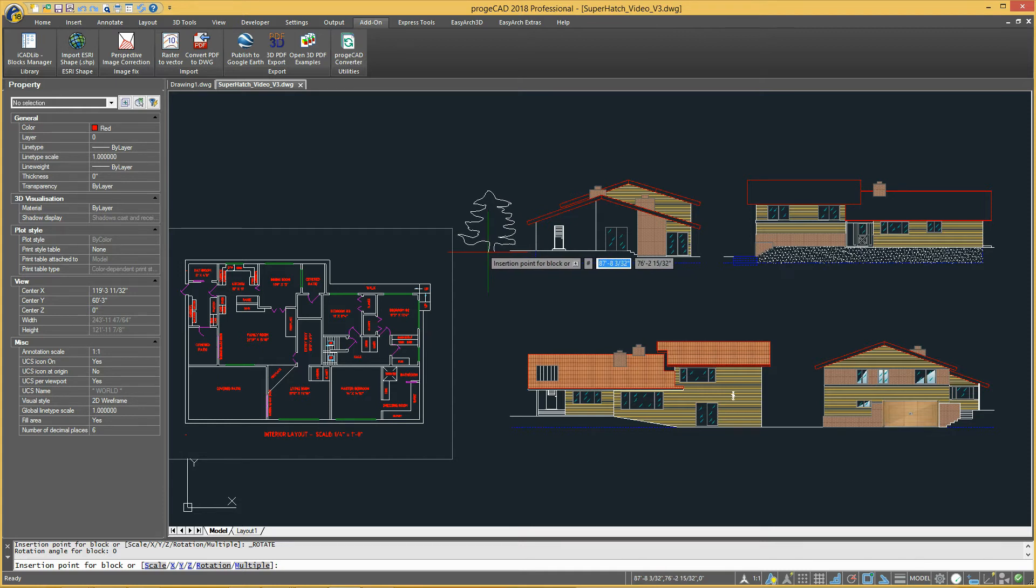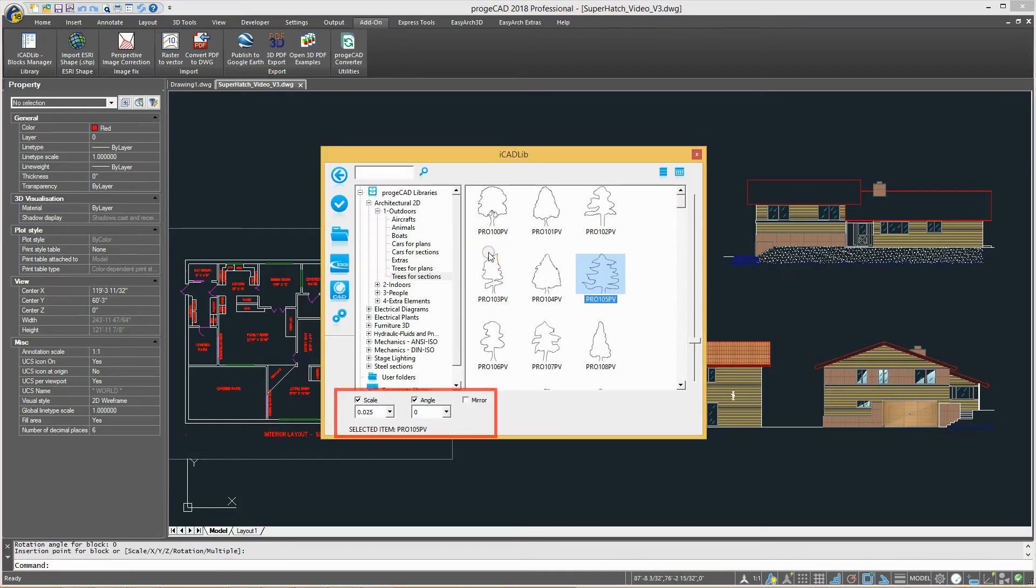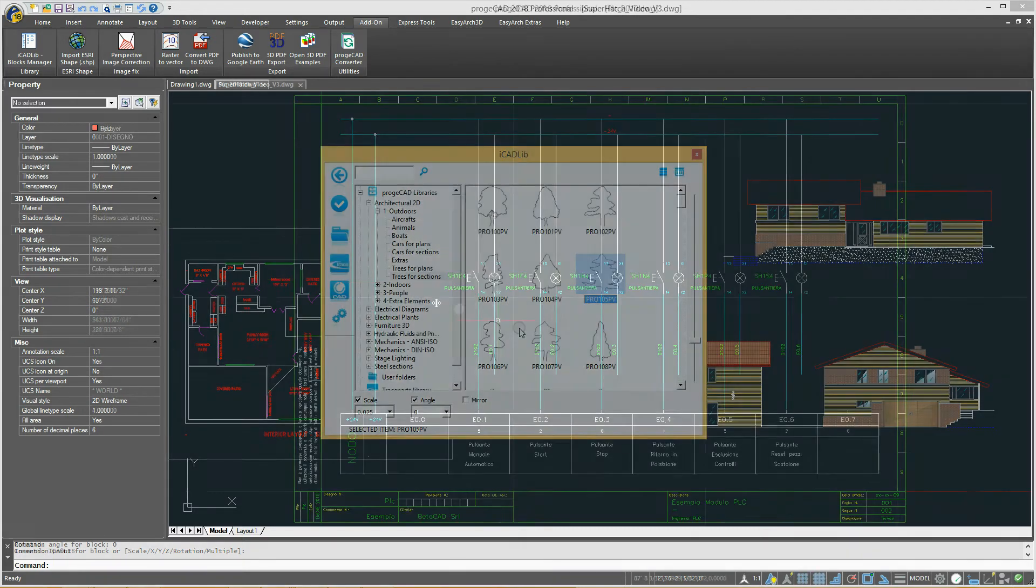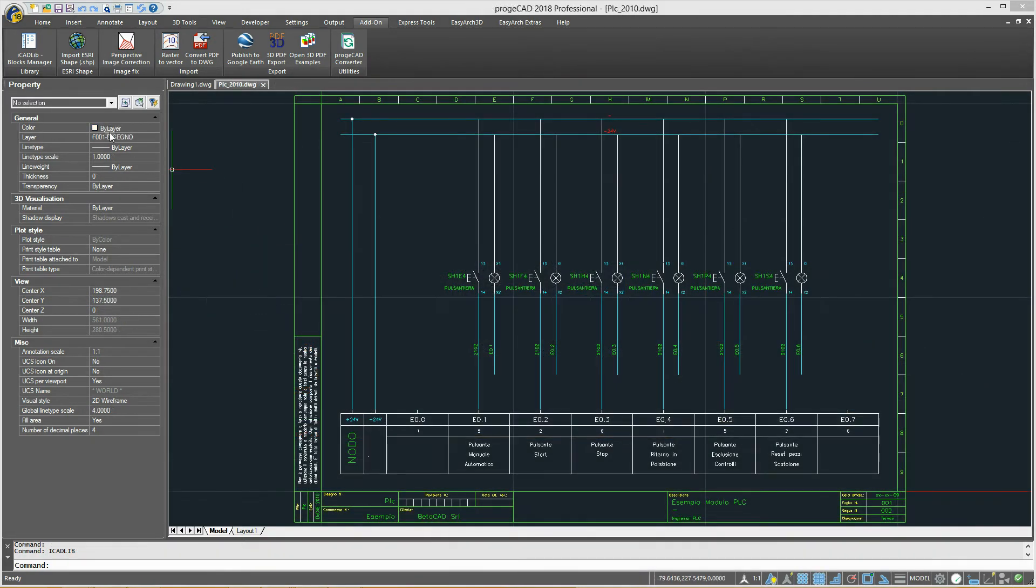The block manager also allows you to set the scale and angle for the default insertion.